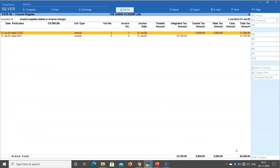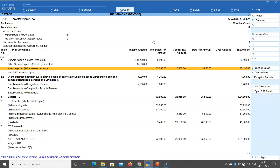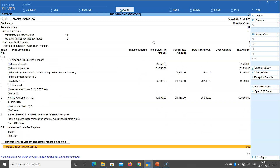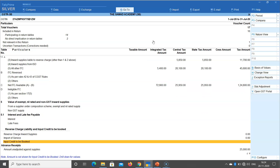After booking both liabilities, when you scroll down in the report, the figures for both reverse charge and import of service now show as 0, meaning all liability is booked. The figures in table 3.1 remain unchanged — the JV entries simply raise the liability in the books. If you had only raised the liability but forgotten to book the input tax credit, that figure would appear under 'Input credit to be booked' — which can then be booked separately.